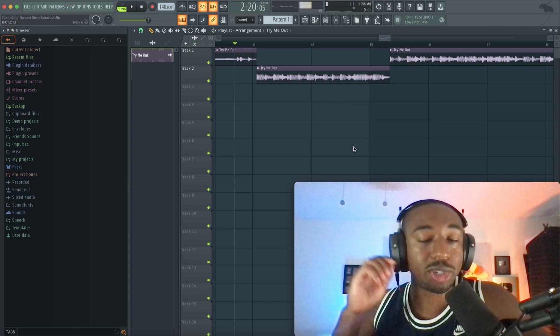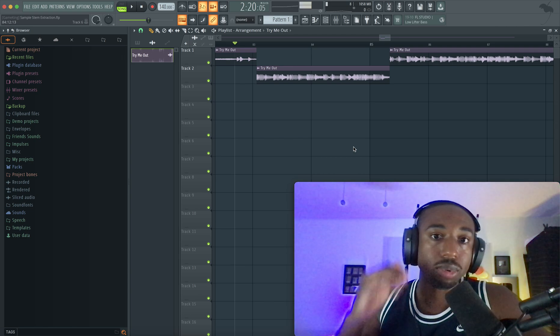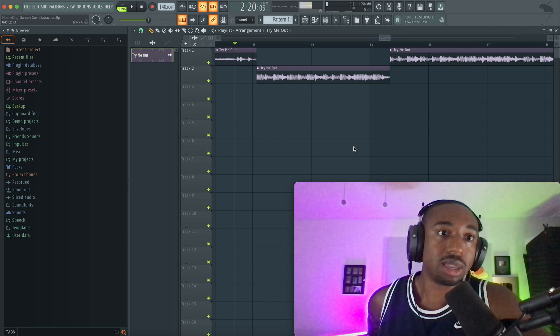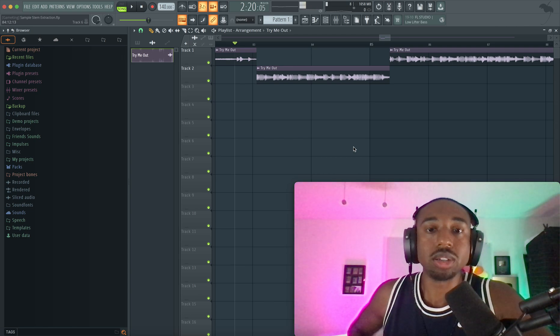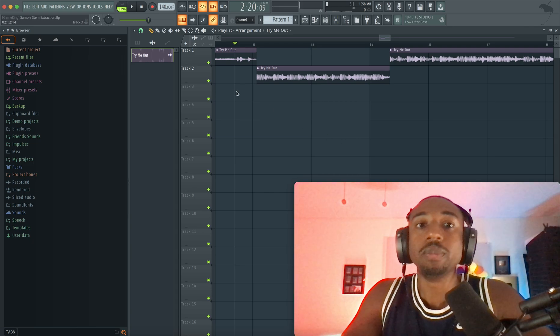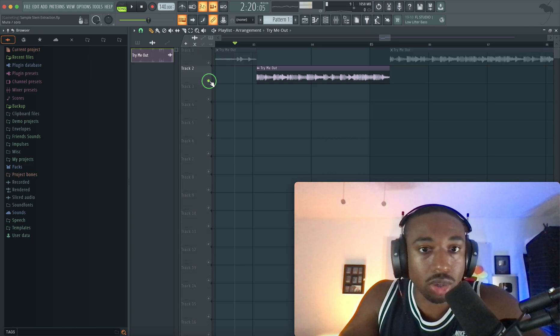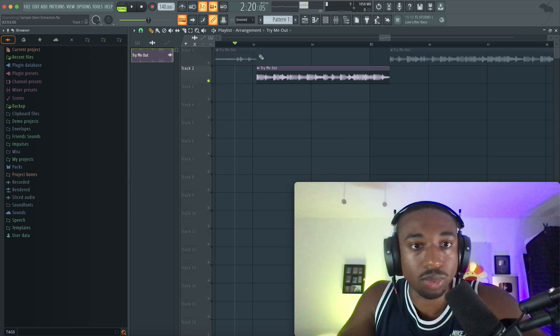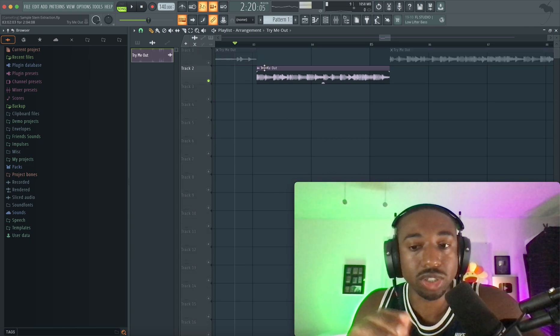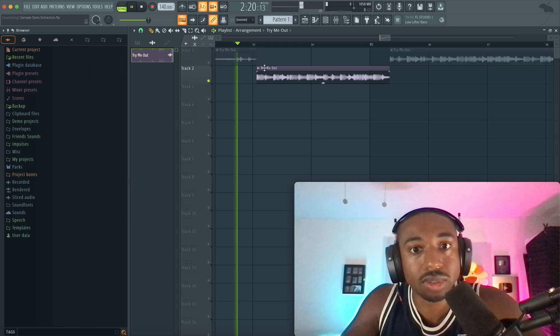All right guys, this video is going to be straight to the point. You're probably using the sample stem extraction completely wrong. Let me show you why. So here's the part that we want to take from the song. We just want the drums.